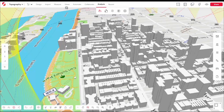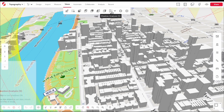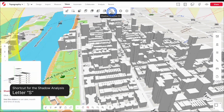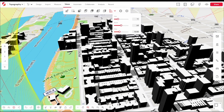You can also choose to turn on shadows by going to the Views tab and selecting the Shadow button. The shortcut for this is the letter S. Once shadows are active, you can see that the model now reflects it.